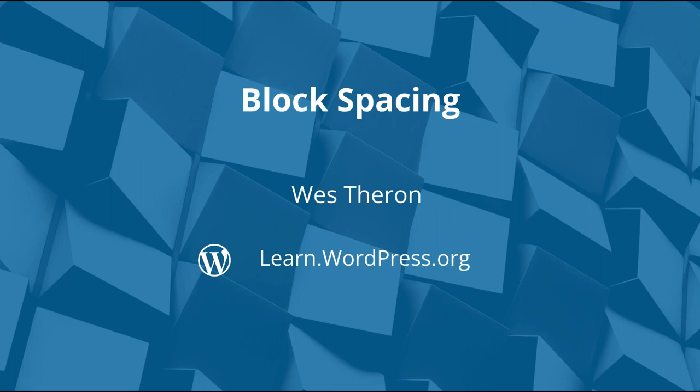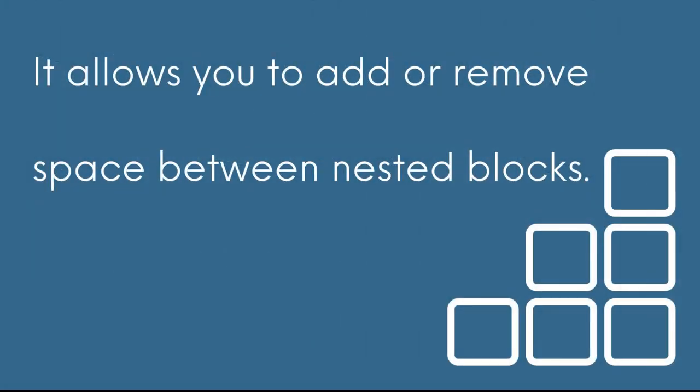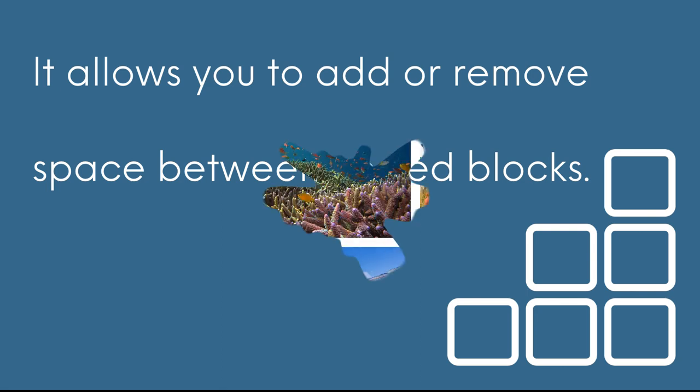Good day and welcome to Learn WordPress. In this brief tutorial, we are going to take a closer look at block spacing. It allows you to add or remove space between nested blocks.